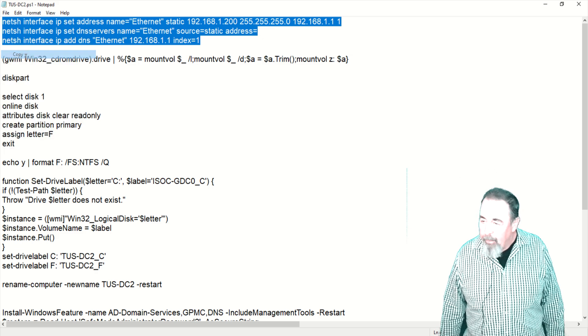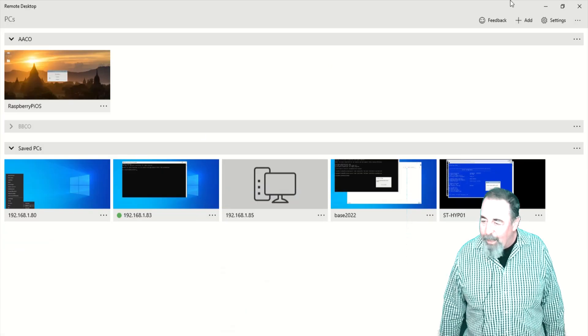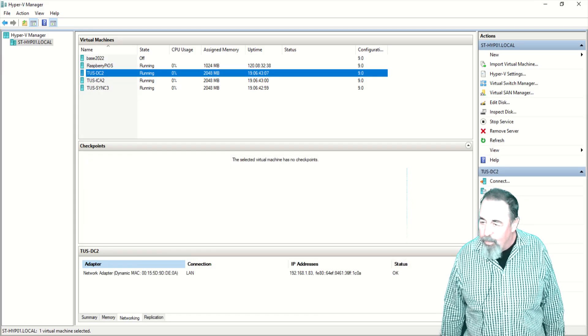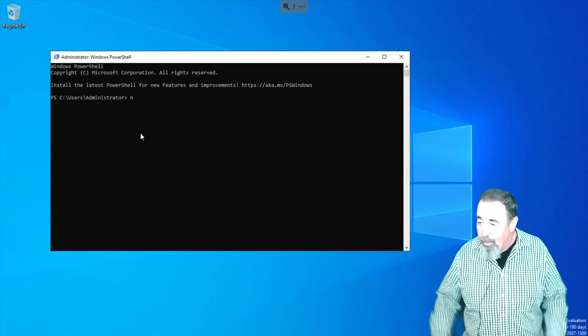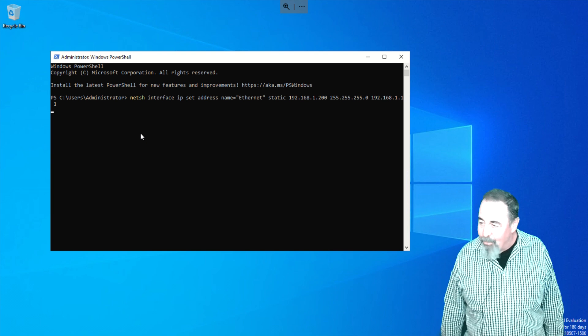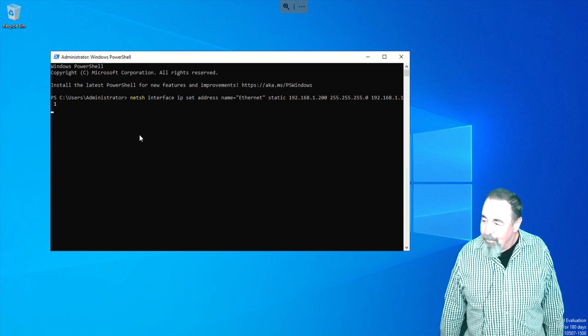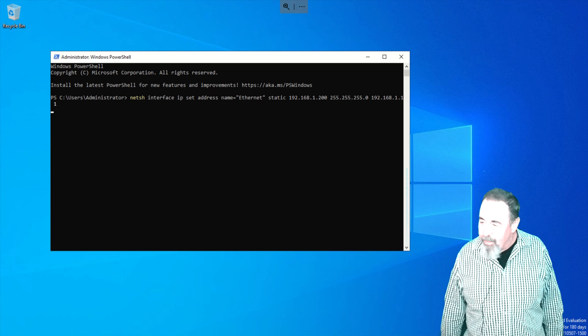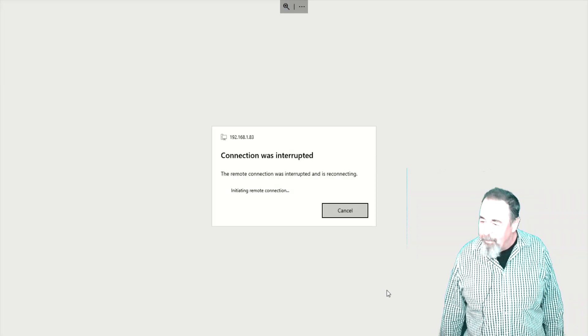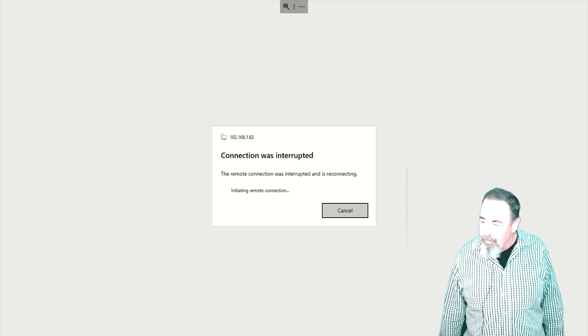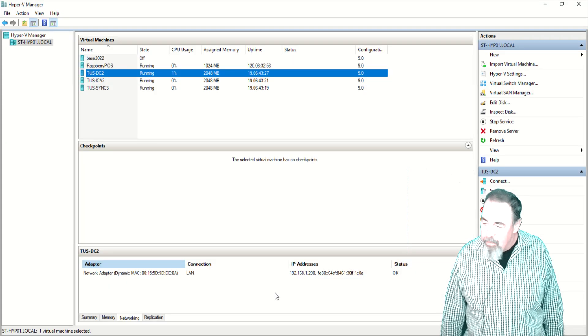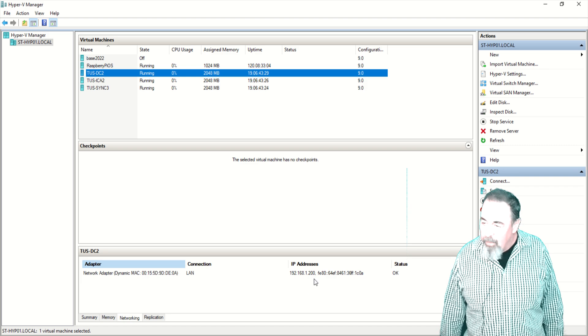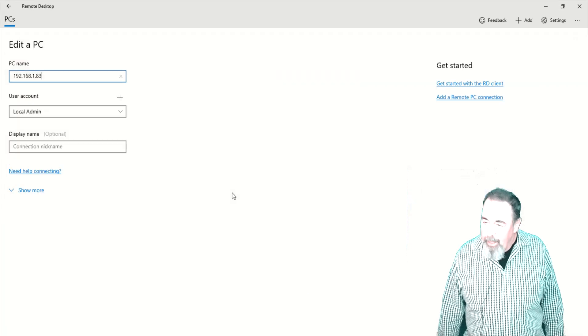Right here we're going to lose contact because we're connected to one IP address and we're setting it to another fixed IP address. So right now we just disconnected the session by setting a different IP address. We'll have to go ahead and close this session. We can confirm the IP address did update to that 1.200. So let's edit our virtual machine from 83 to 200.